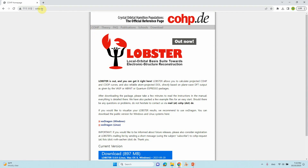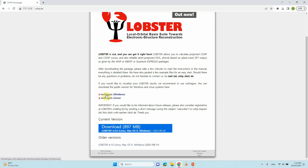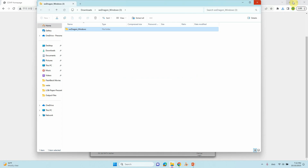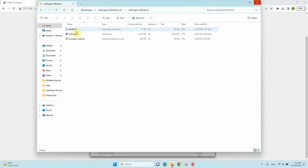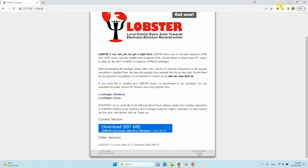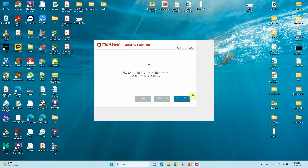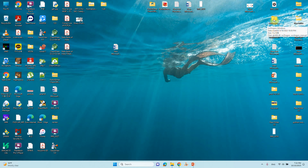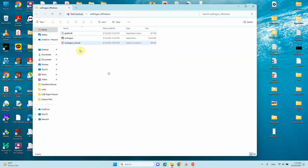One important software we need to download — just go to cyhp.de and click download. You will get a page where you can see that if you want to utilize lobster results, it is recommended to use WXDragon. You can download the public version for Windows and Linux. Just click it, it will download automatically, and just unzip — that's all. I already downloaded it and there is no need to install anything. This is the Windows version of WXDragon — just click it.